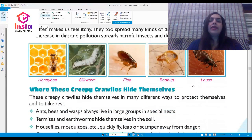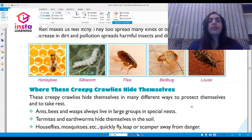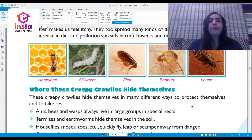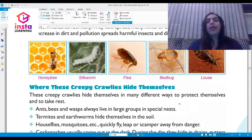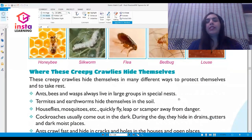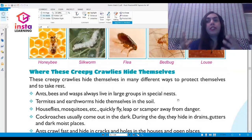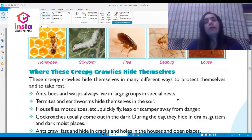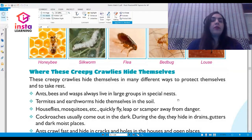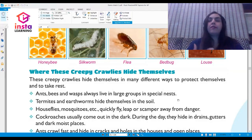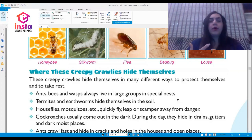These creepy crawlies hide themselves in many different ways to protect themselves and to take rest. Ants, bees, and wasps live in large groups in special nests. Termites and earthworms hide themselves in the soil. House flies and mosquitoes quickly fly or leap away from danger.